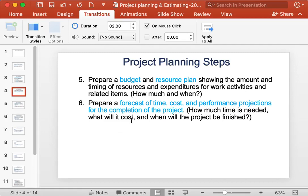Then we can prepare a forecast of time, cost, and performance projections for the completion of the project. From this we can answer questions like how much time is needed, what it will cost, and when the project will be finished.